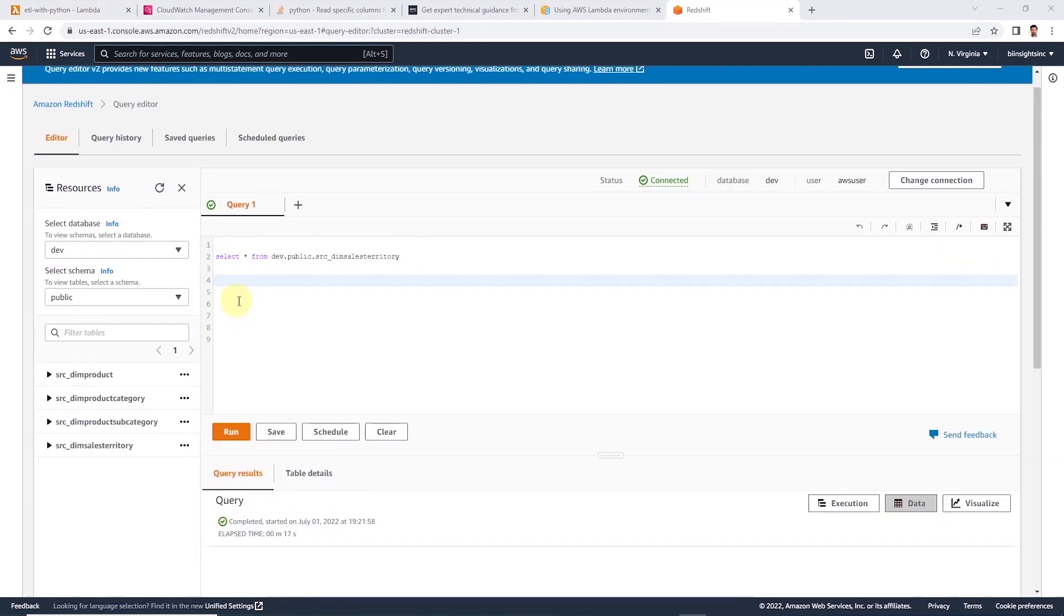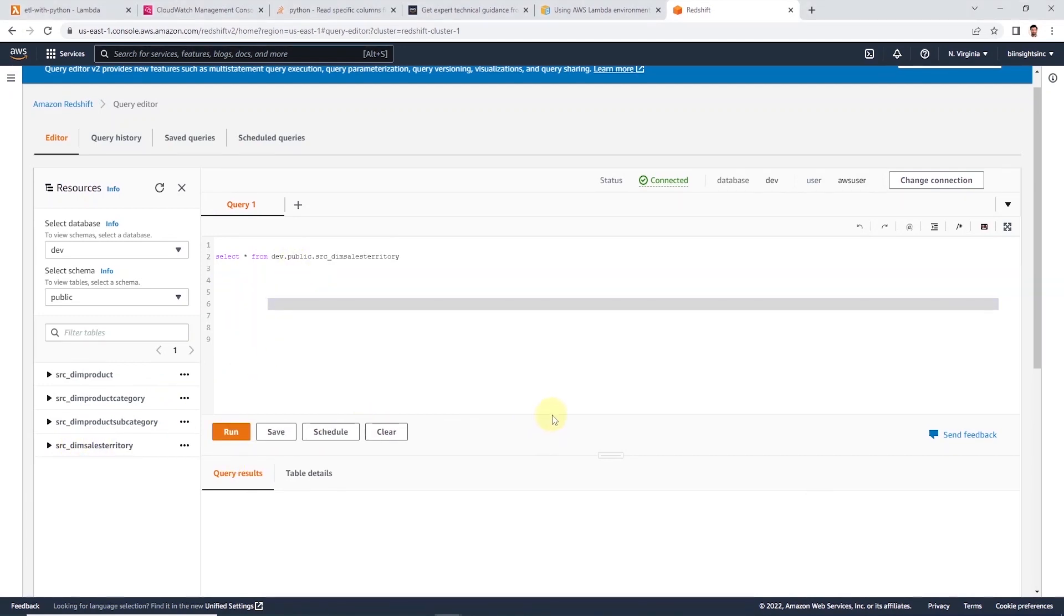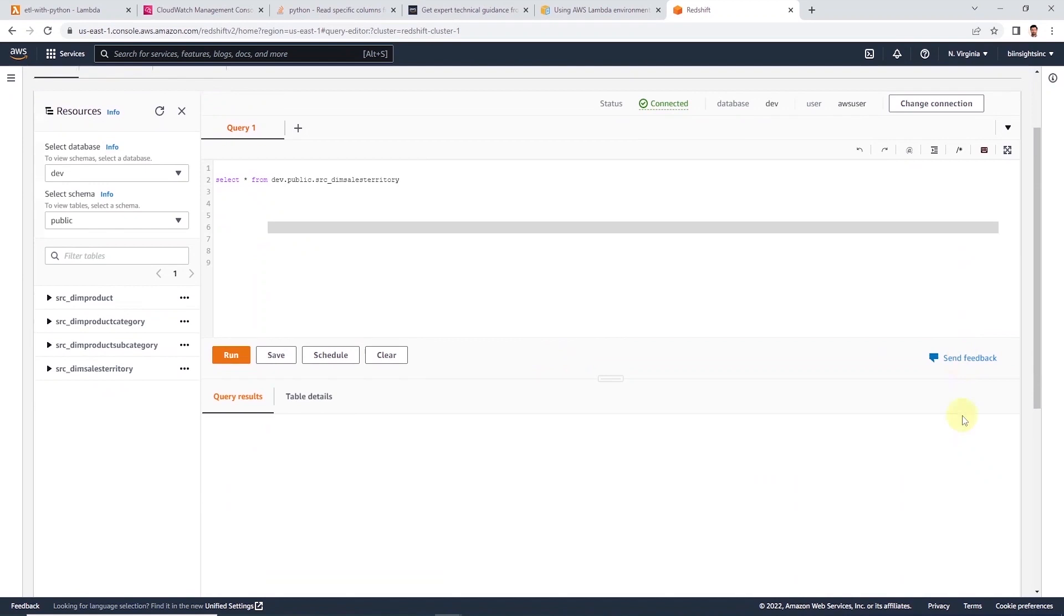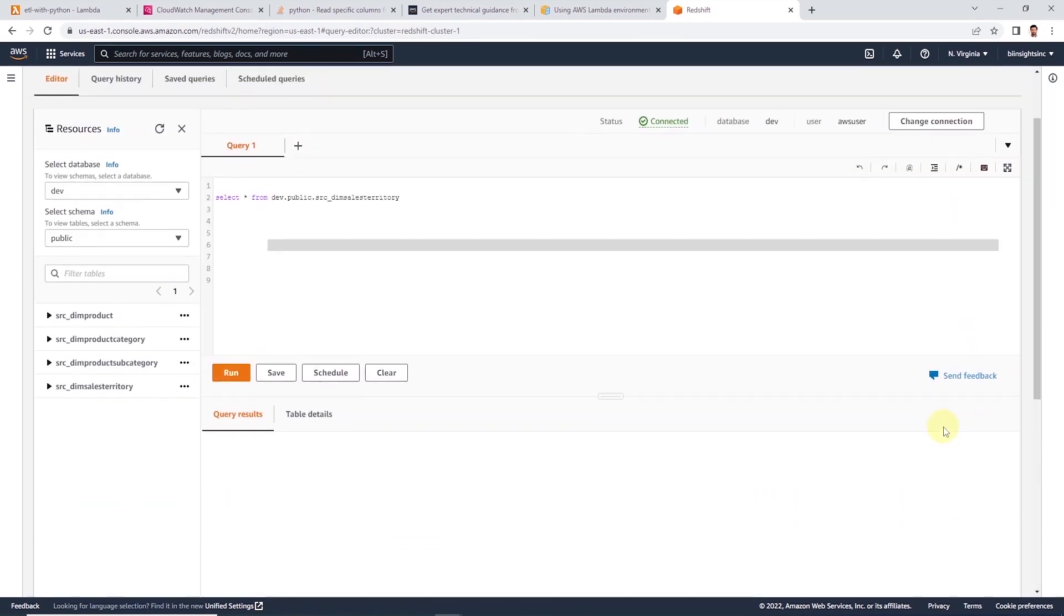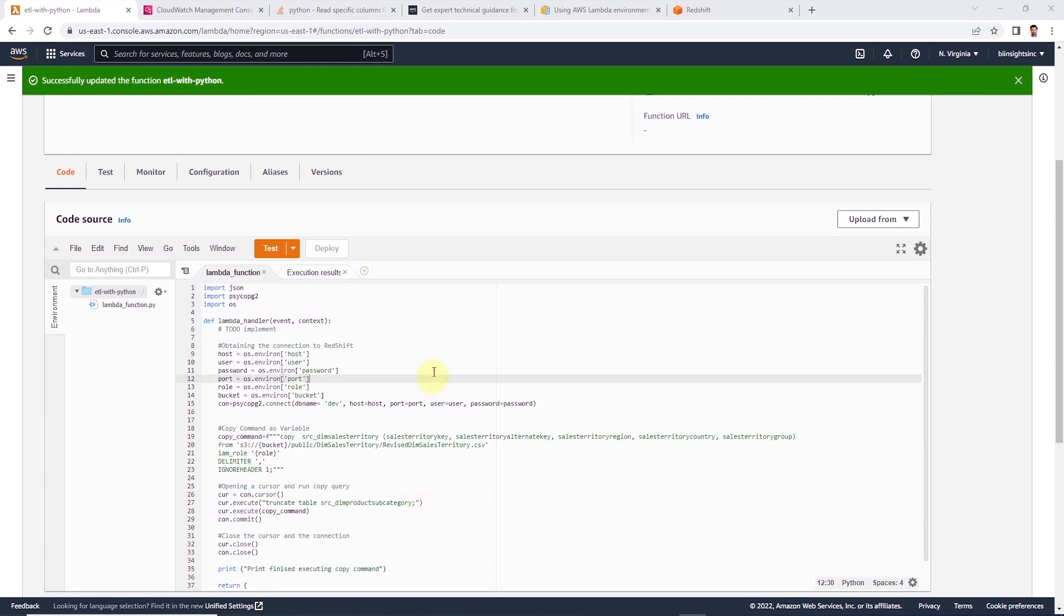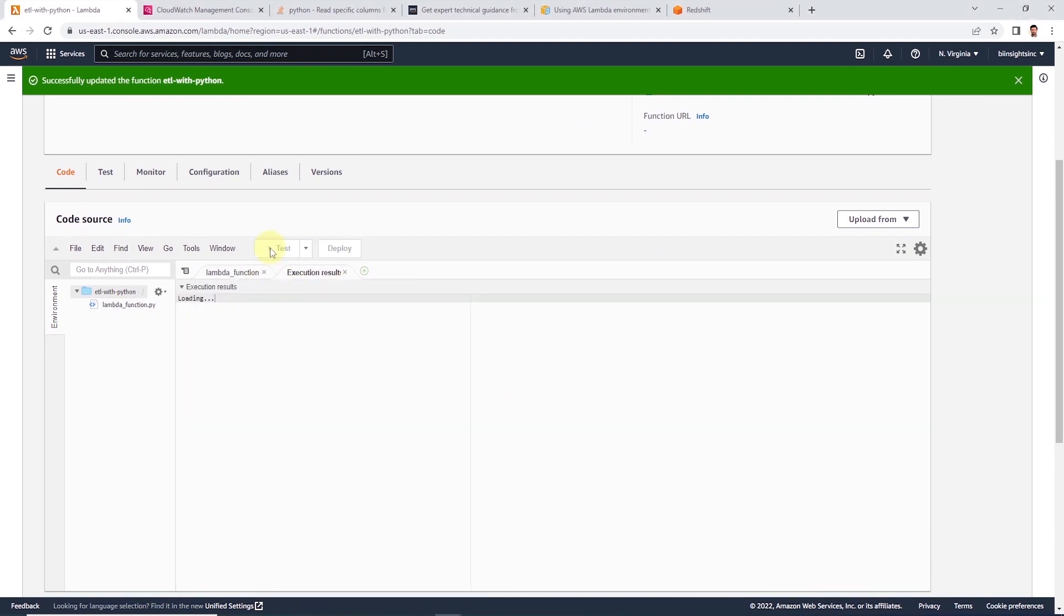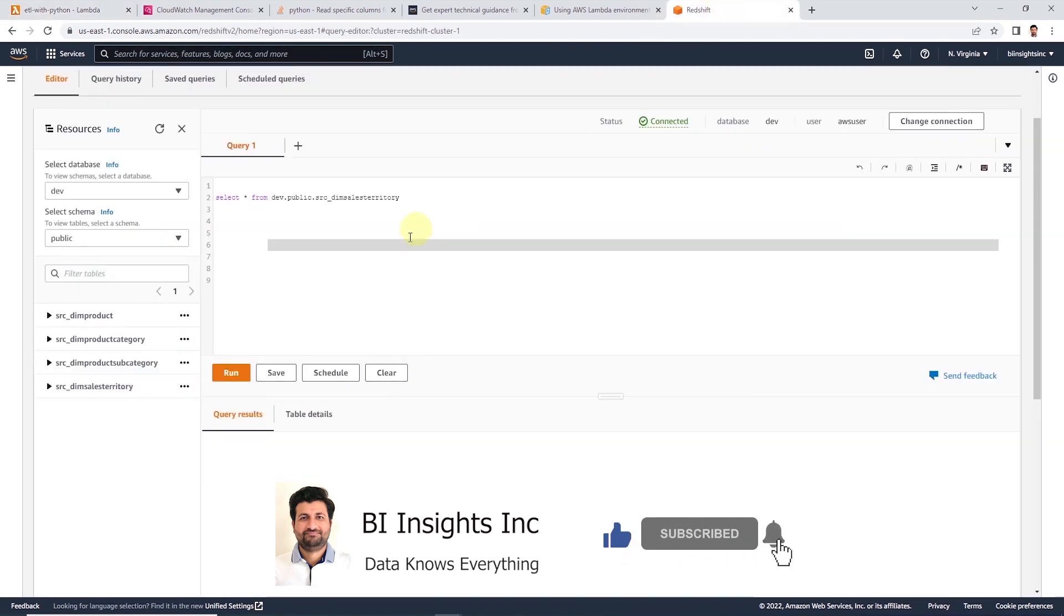Let's go ahead and deploy our updated code. Before executing the function, let's preview the table. We have the dim sales territory table. We will populate this table using the copy command. So let's head back to lambda's environment and execute our function. Let's click the test button to execute the function. And it is executing. And it returns the final message, hello from lambda.